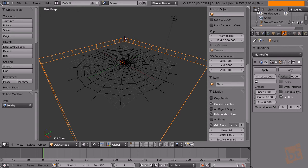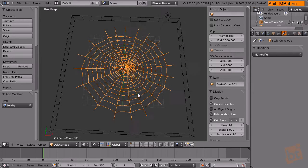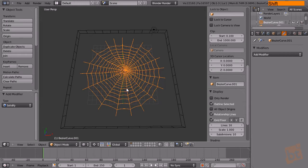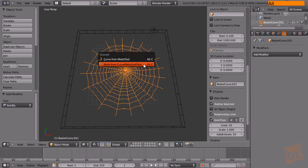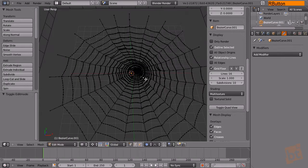Now select the spiderweb. At this point, make sure you don't want to change the shapes of the curves anymore, because we are going to convert these curves to a mesh and there is no way back. If needed, duplicate it and move it to another layer so you can go back later. Press Alt+C and select 'Mesh from Curve' — and now this is a mesh, as you can see from the vertices.